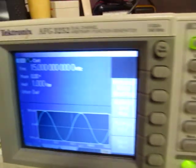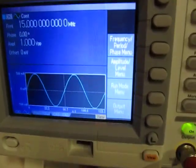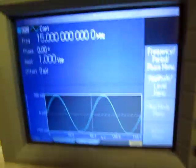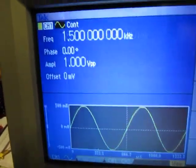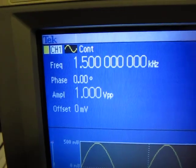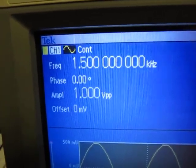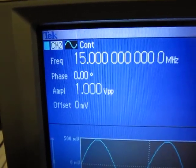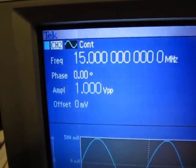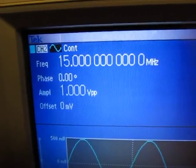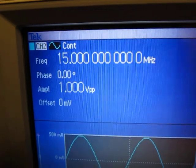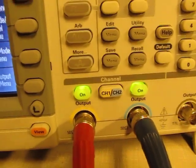So on the signal generator right here, I've got two channels. One channel is putting out a signal at 1.5 kHz, and the other one is at 15 MHz, so they're coming out here on channel 1 and channel 2 respectively,